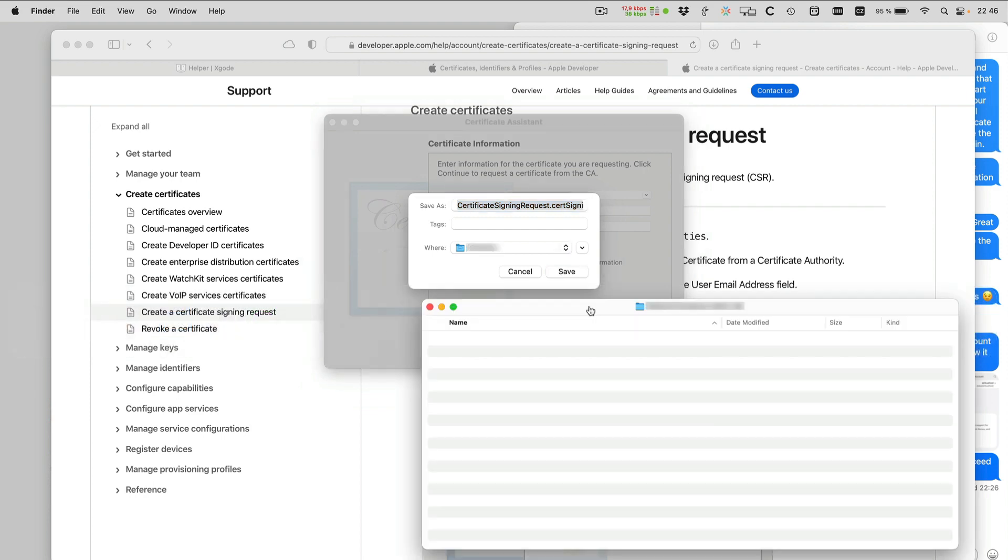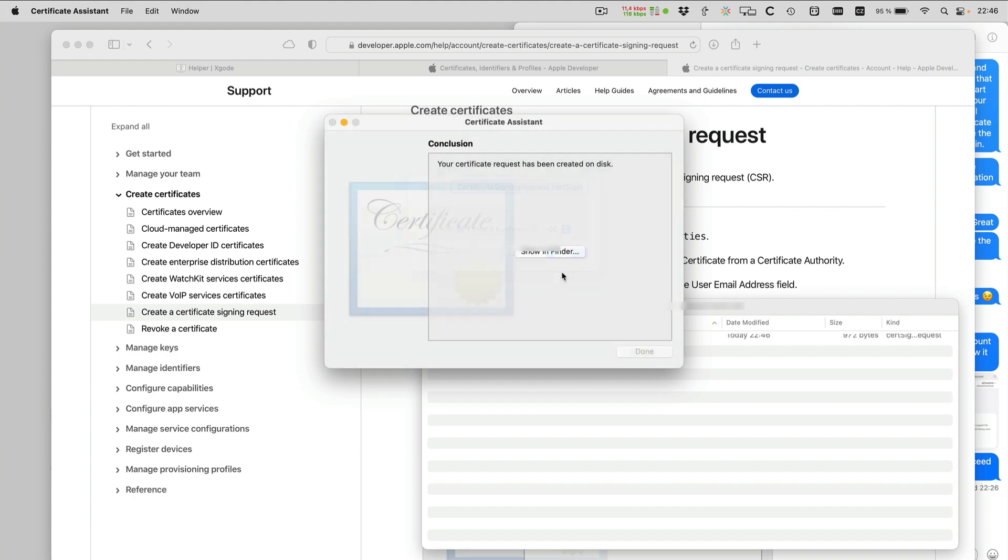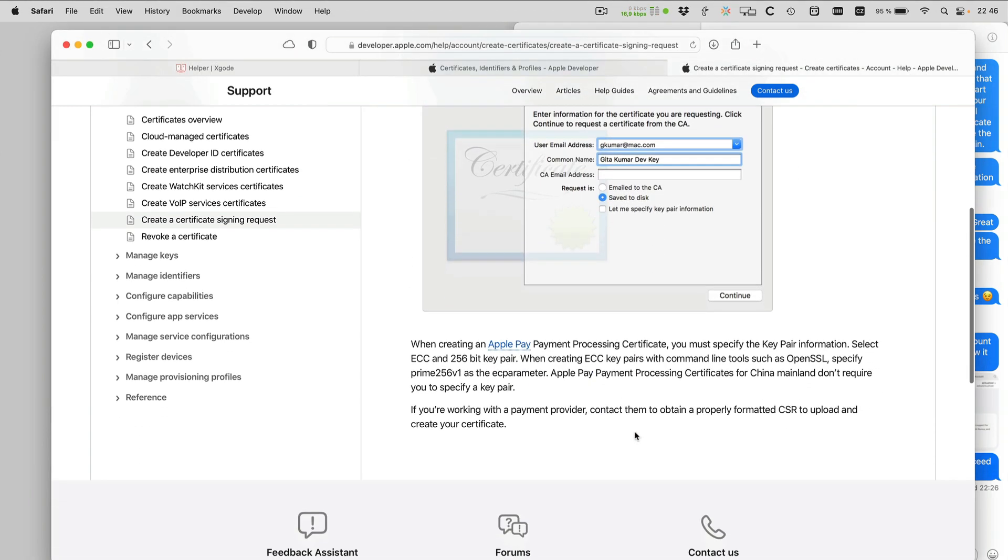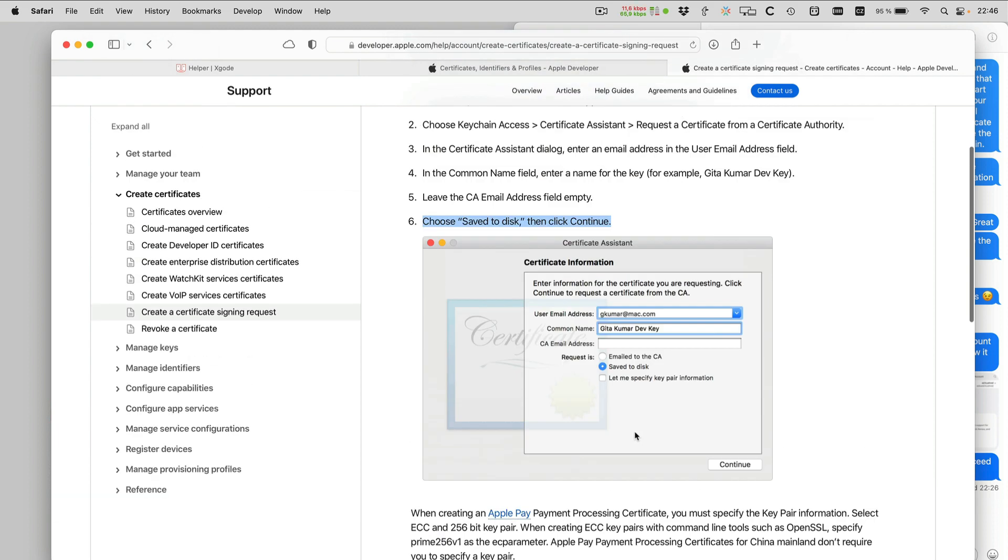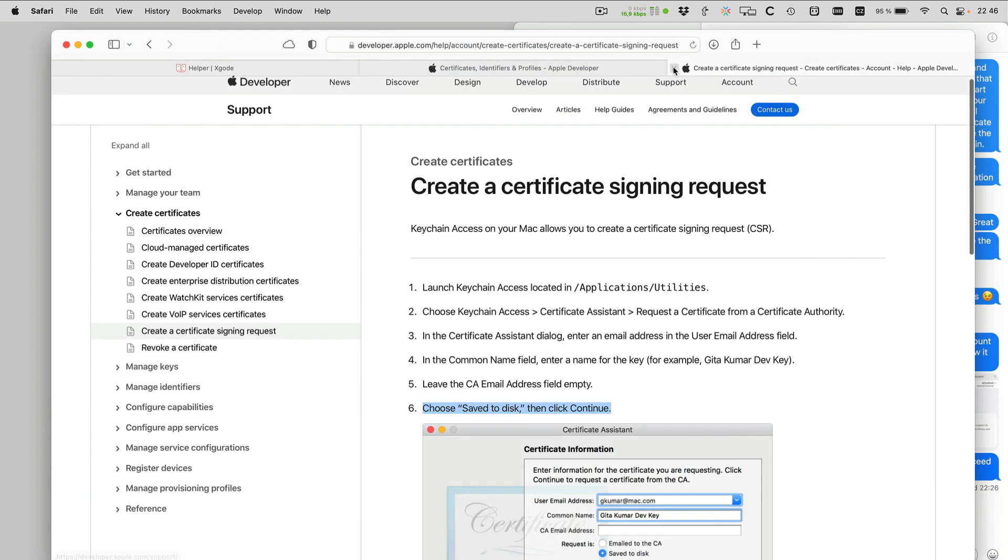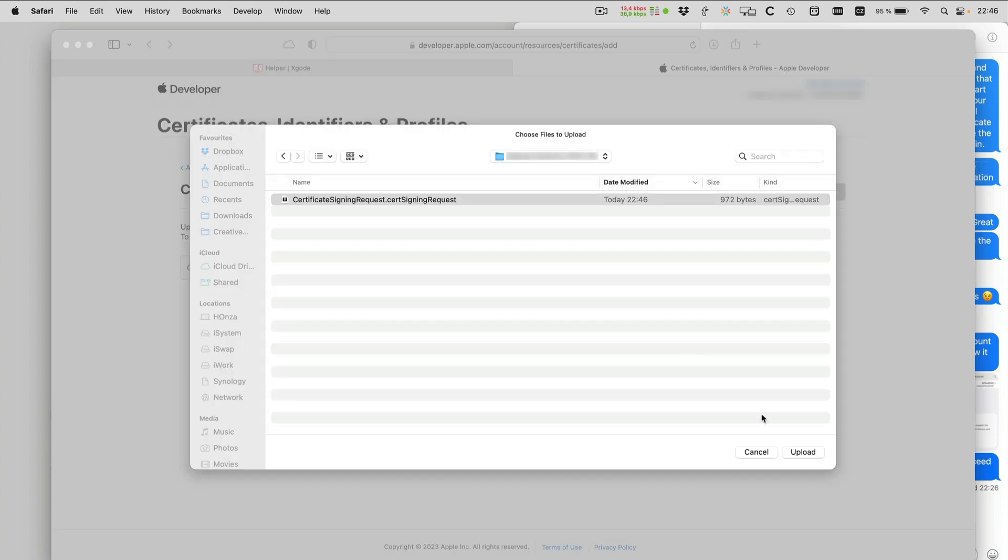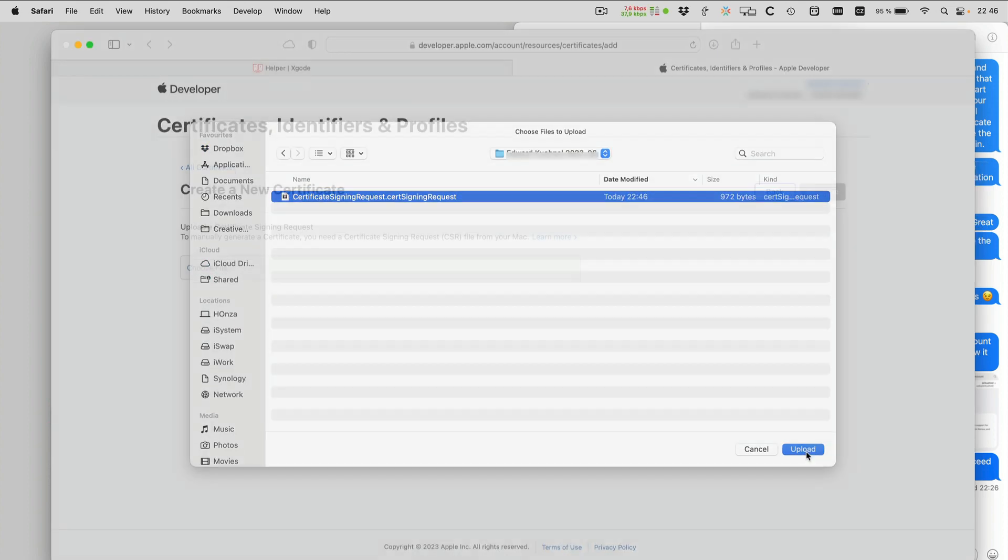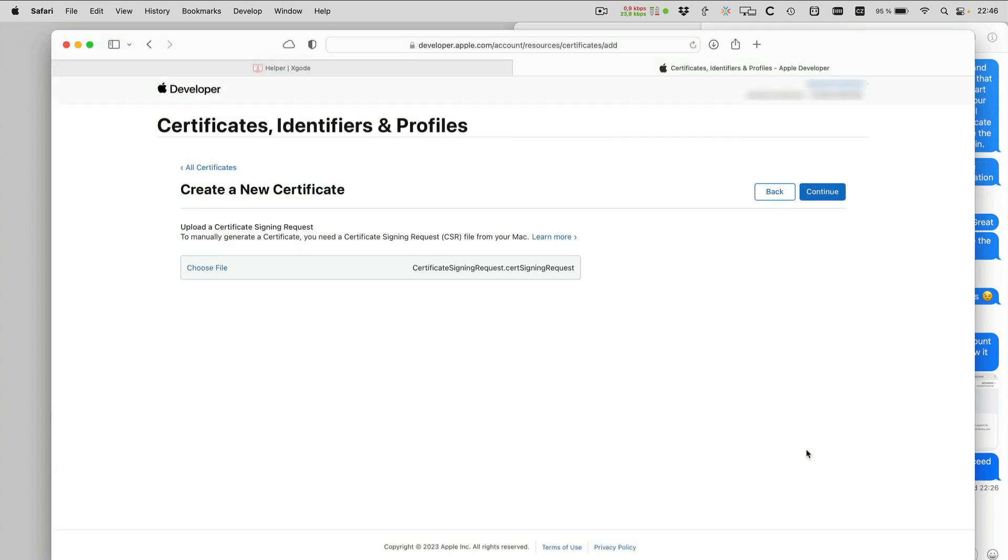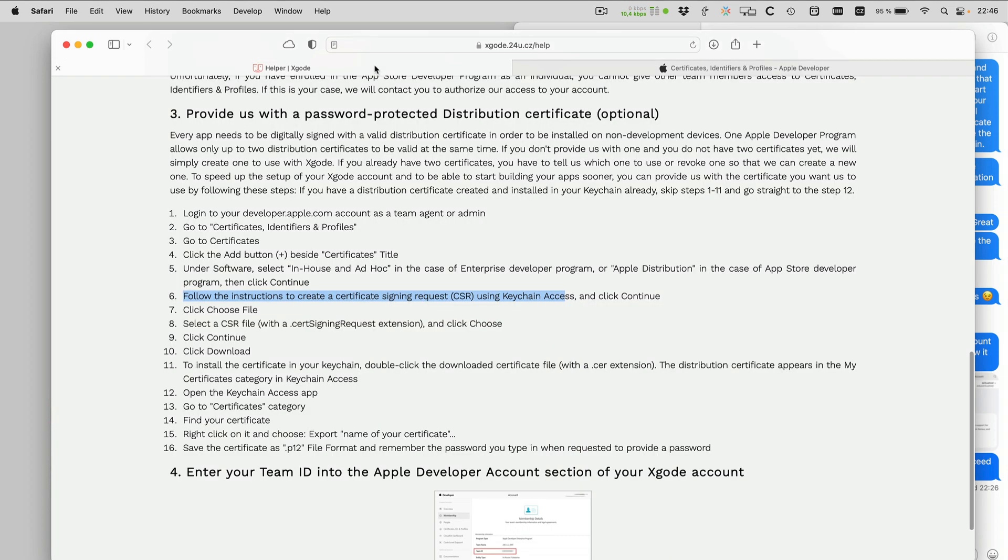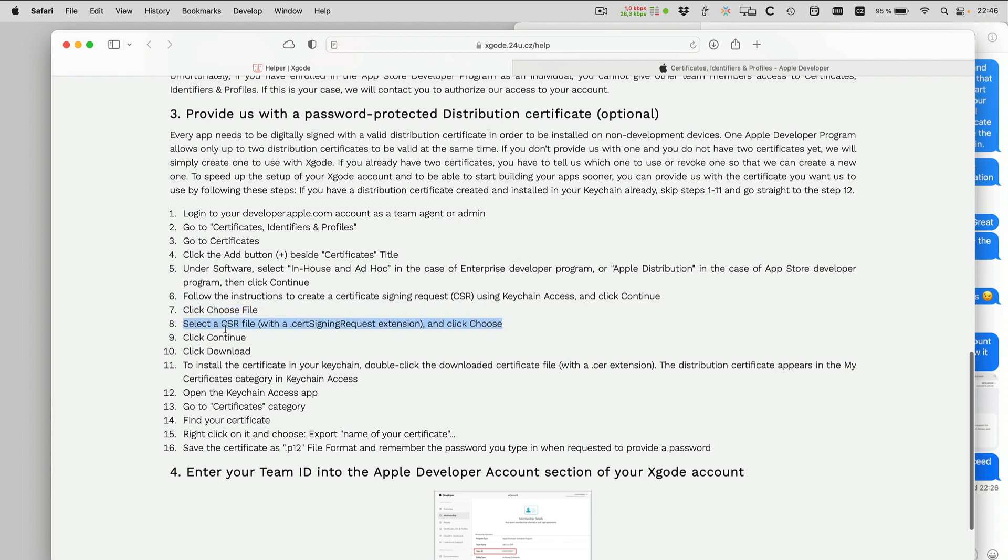I will save it to this folder here. And done. So this is my certificate signing request. So now here I have to choose file and continue. So those are these two steps and this one click continue.